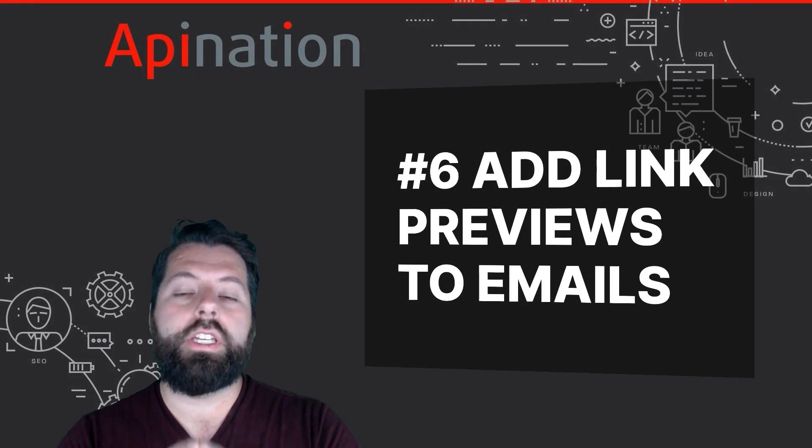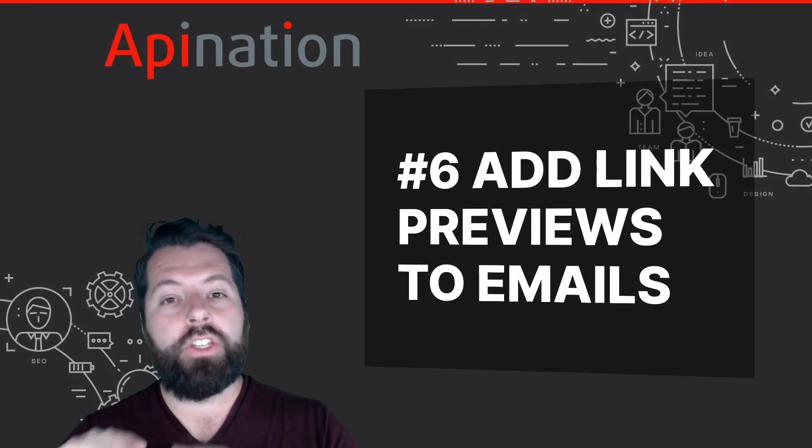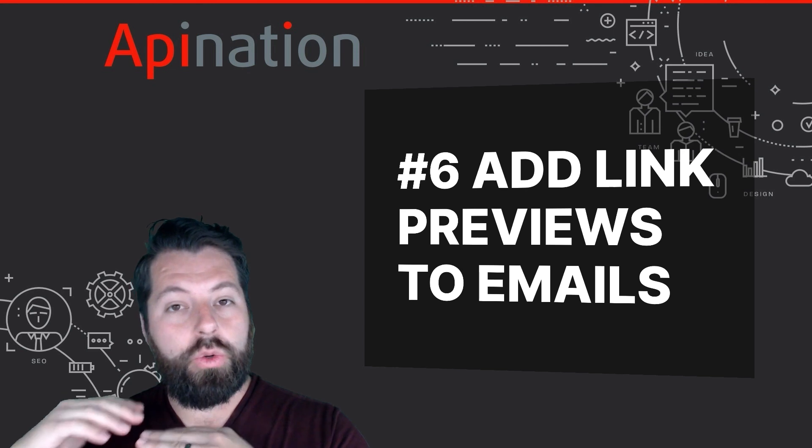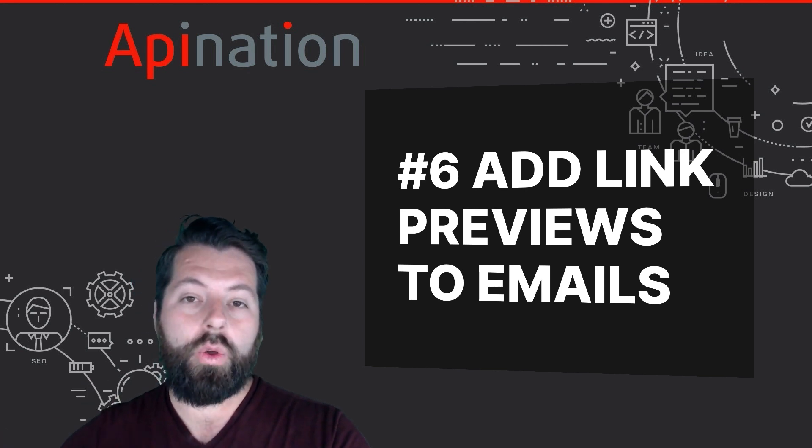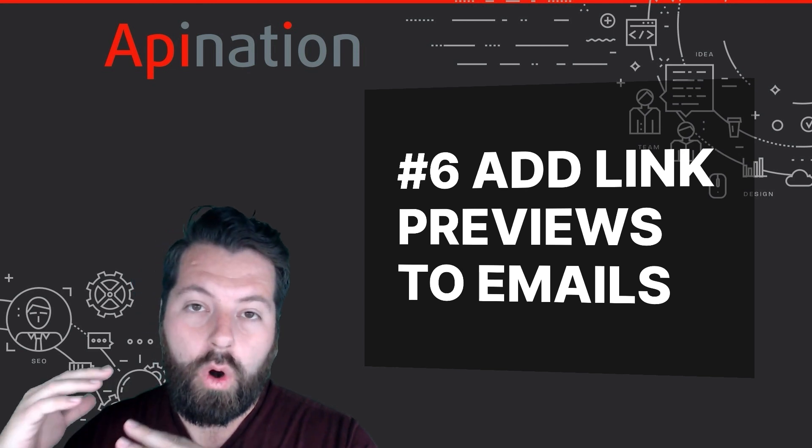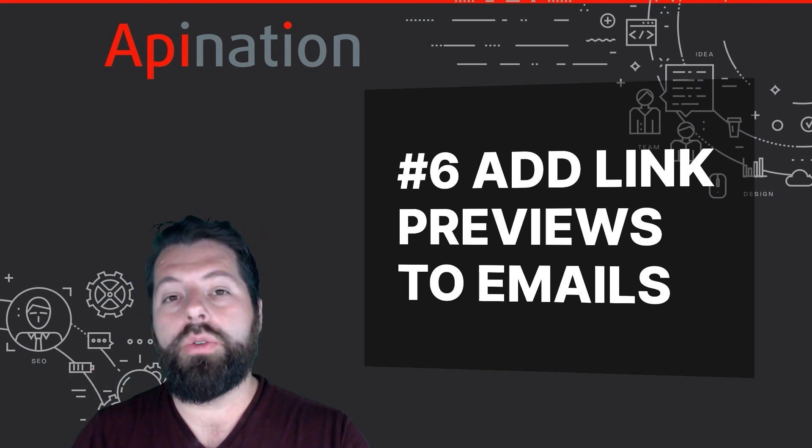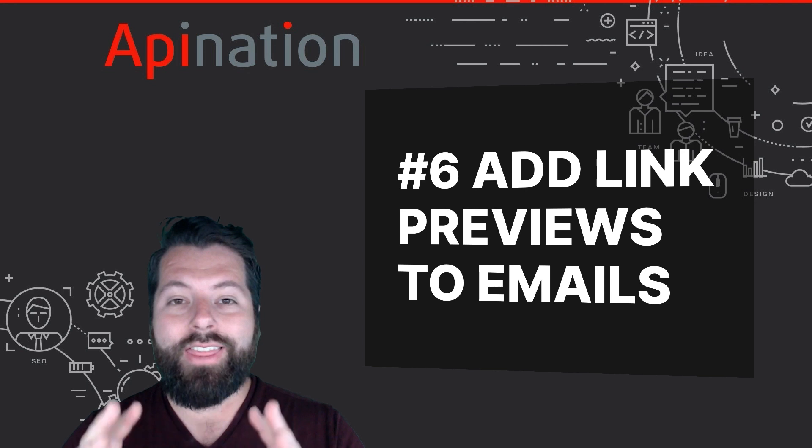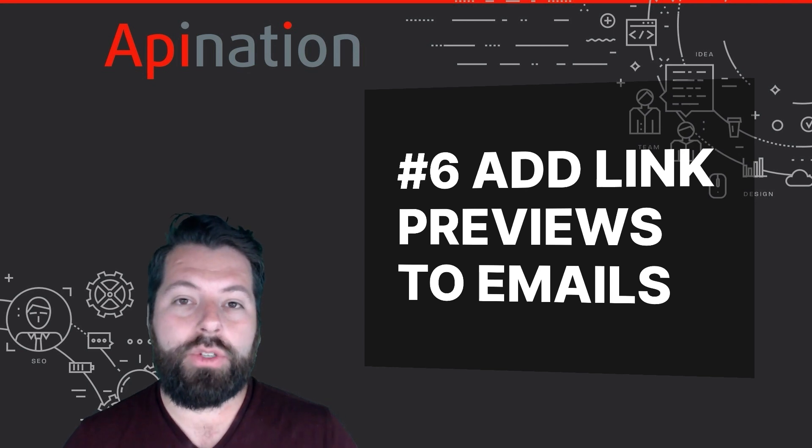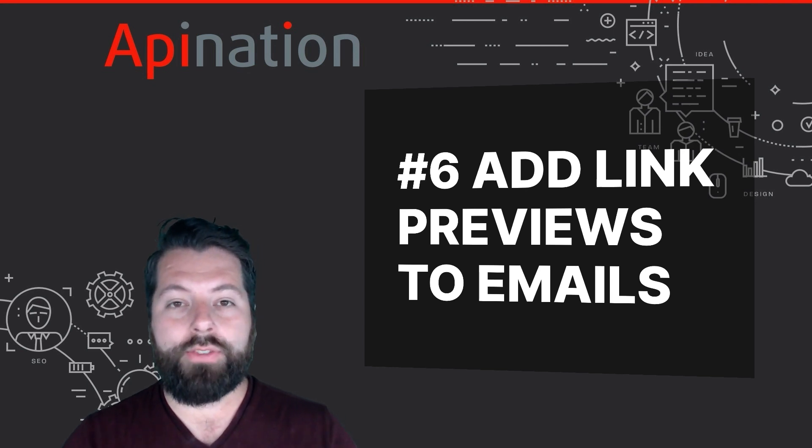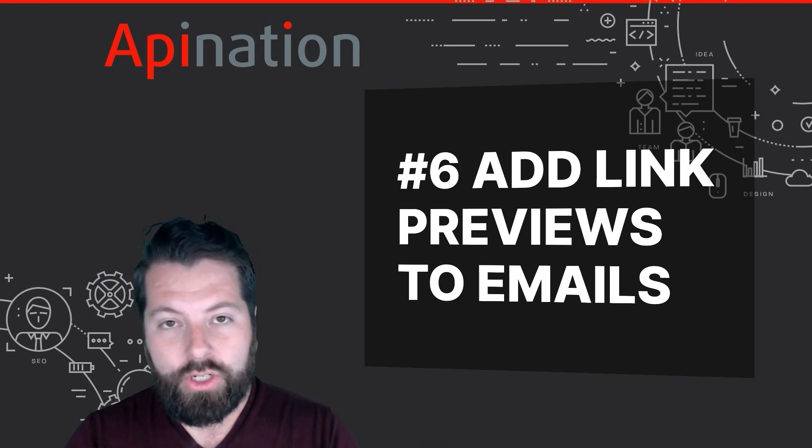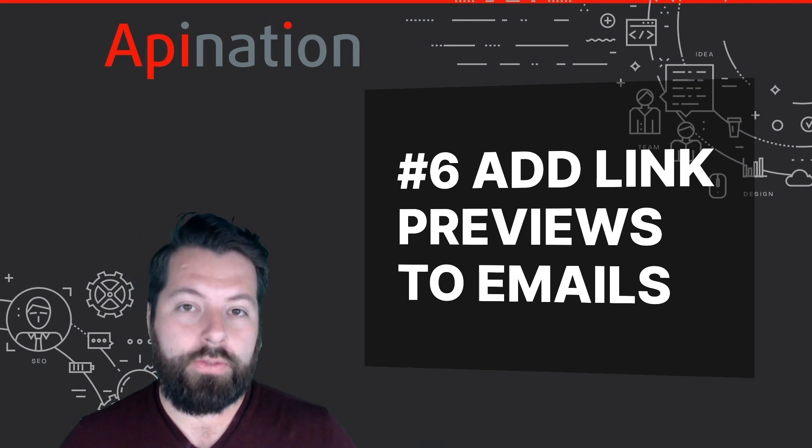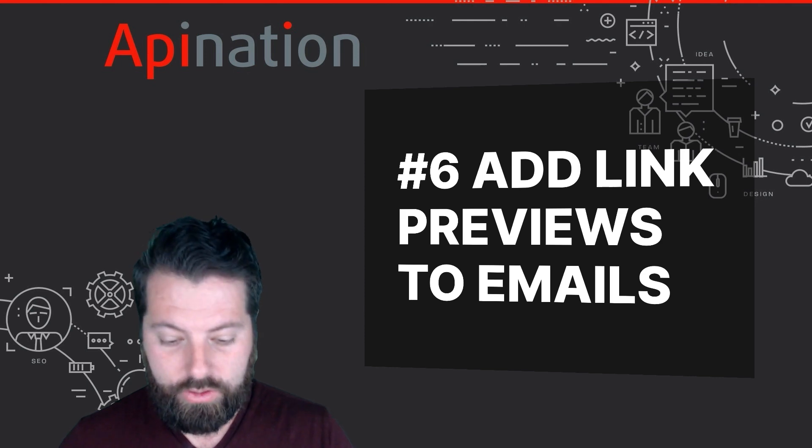Number six is really cool if in your newsletter you send out links to other stories or articles that you think your audience will find interesting. This is going to save you time so you don't have to drag in images and write up little summaries for those articles. Let me show you.